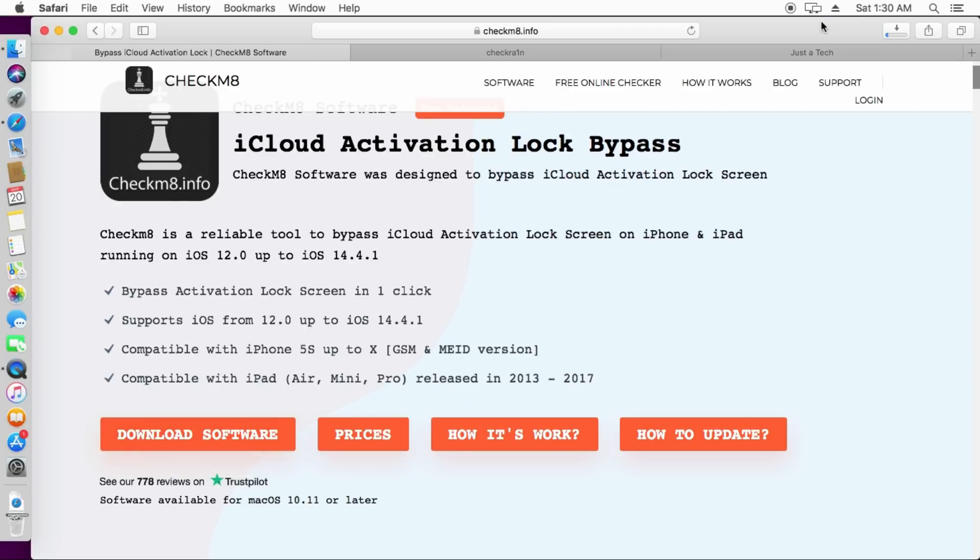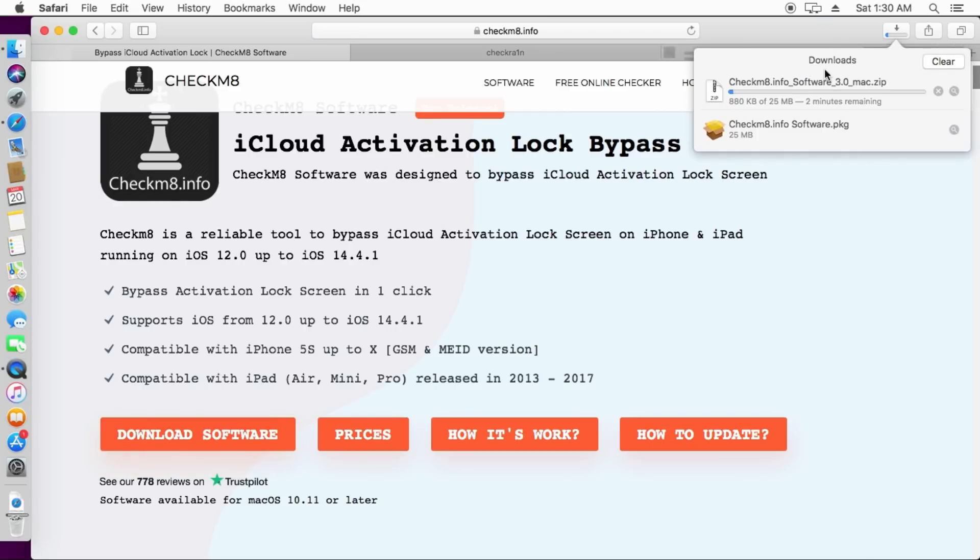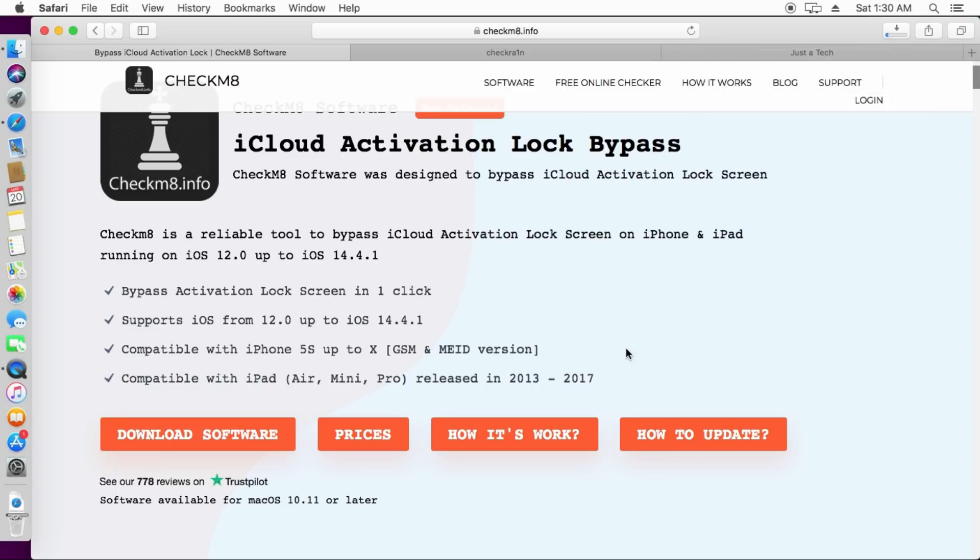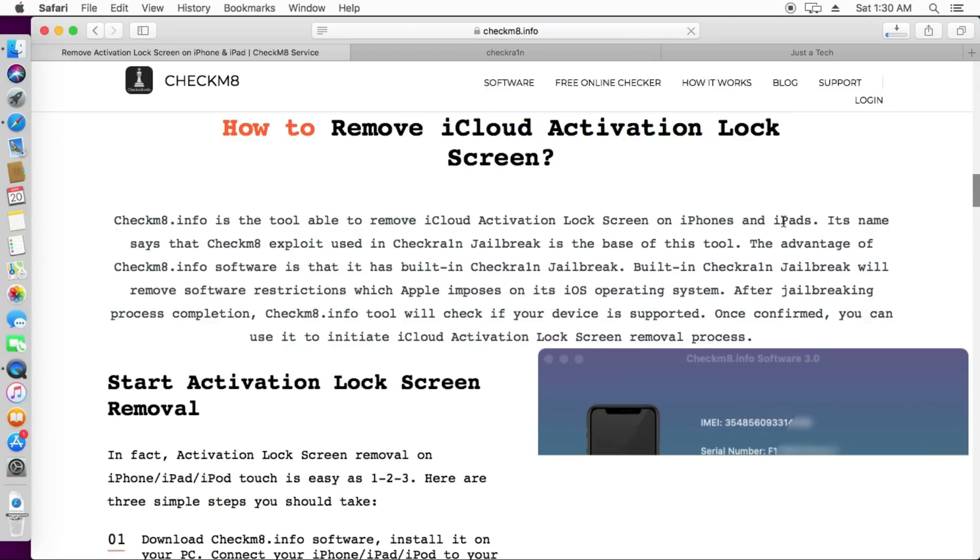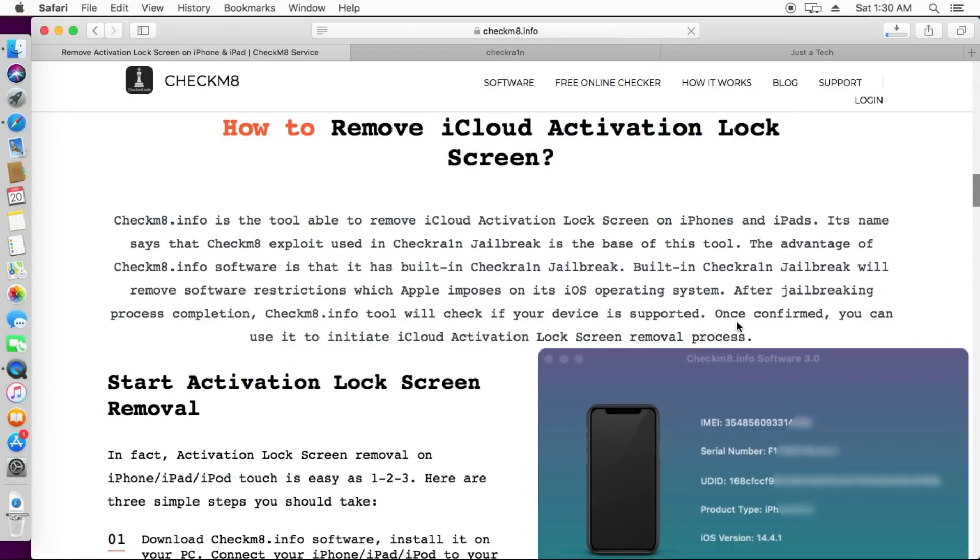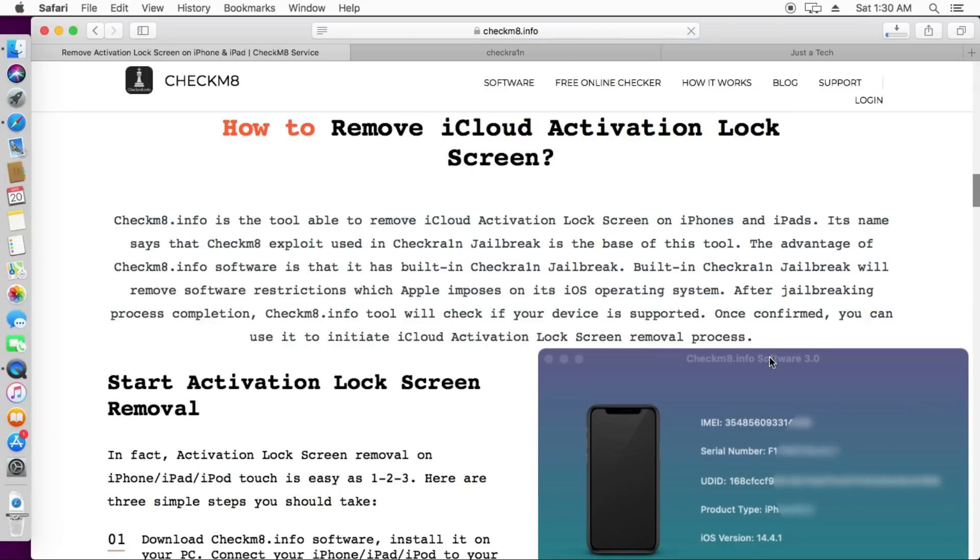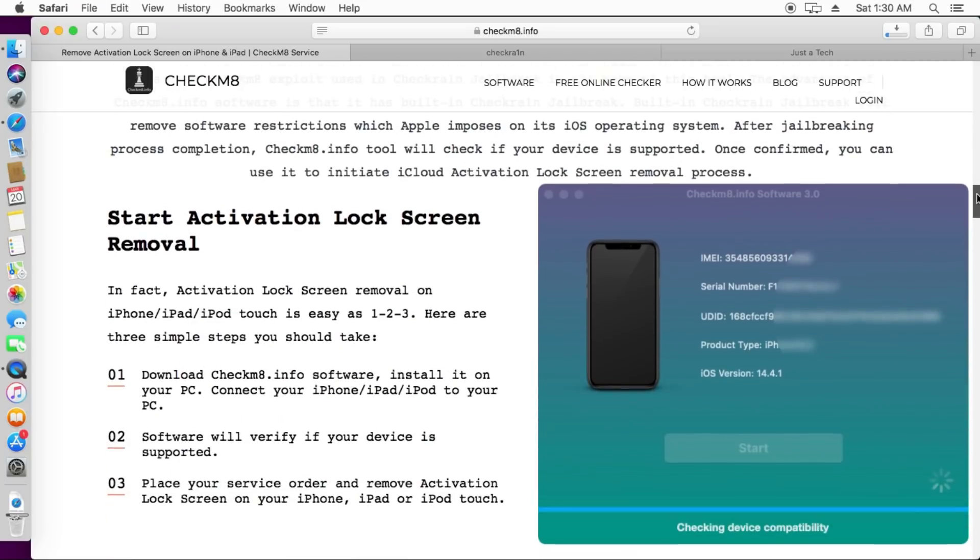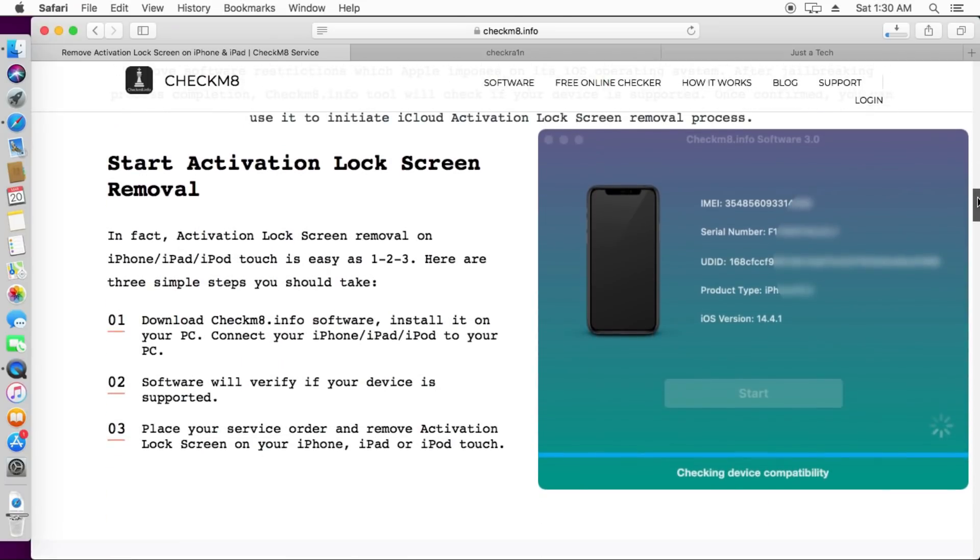First, you need to download the software for MEID plus signal. Just click on the download software button and it will start downloading. If you have a macOS 10.11 or later, it will support. You can check out the requirements on the official website. Let me just tell you about the prices and the procedure.